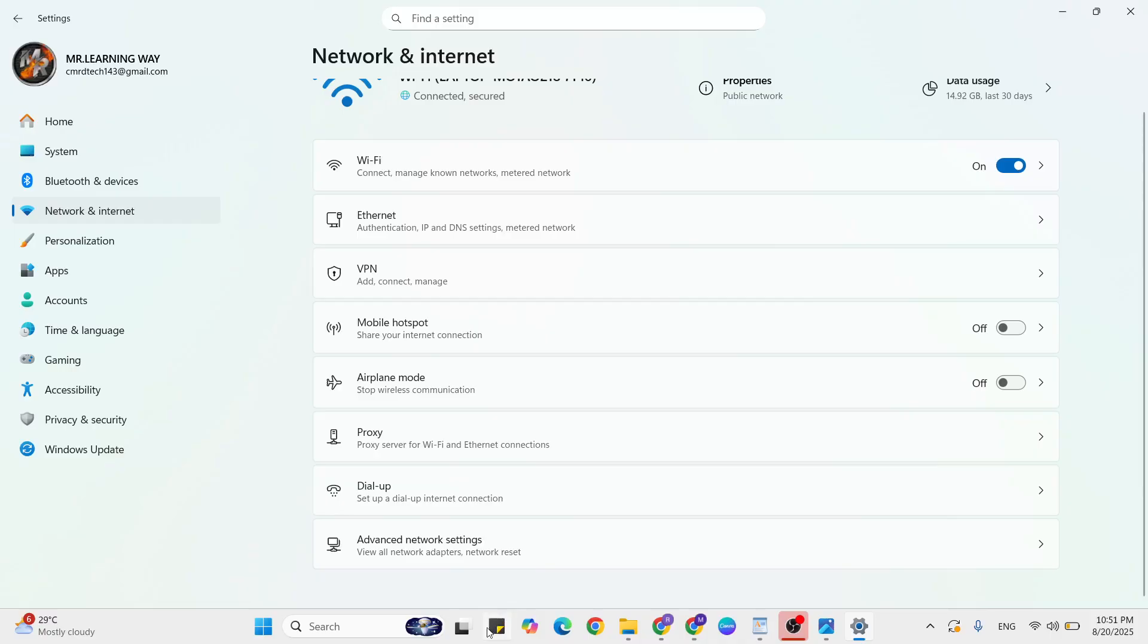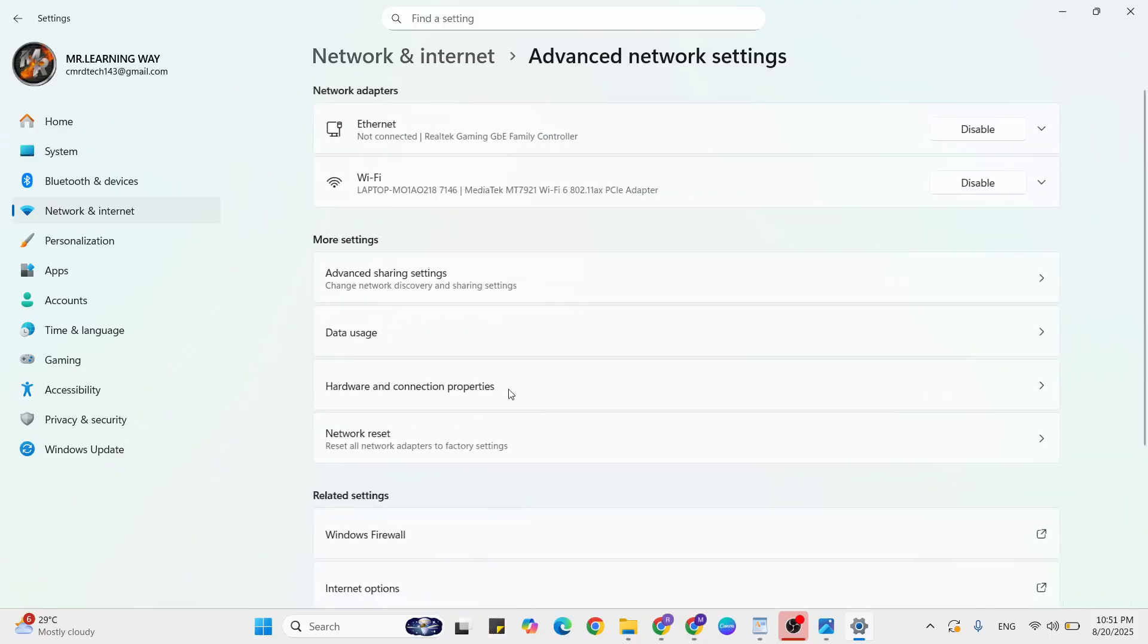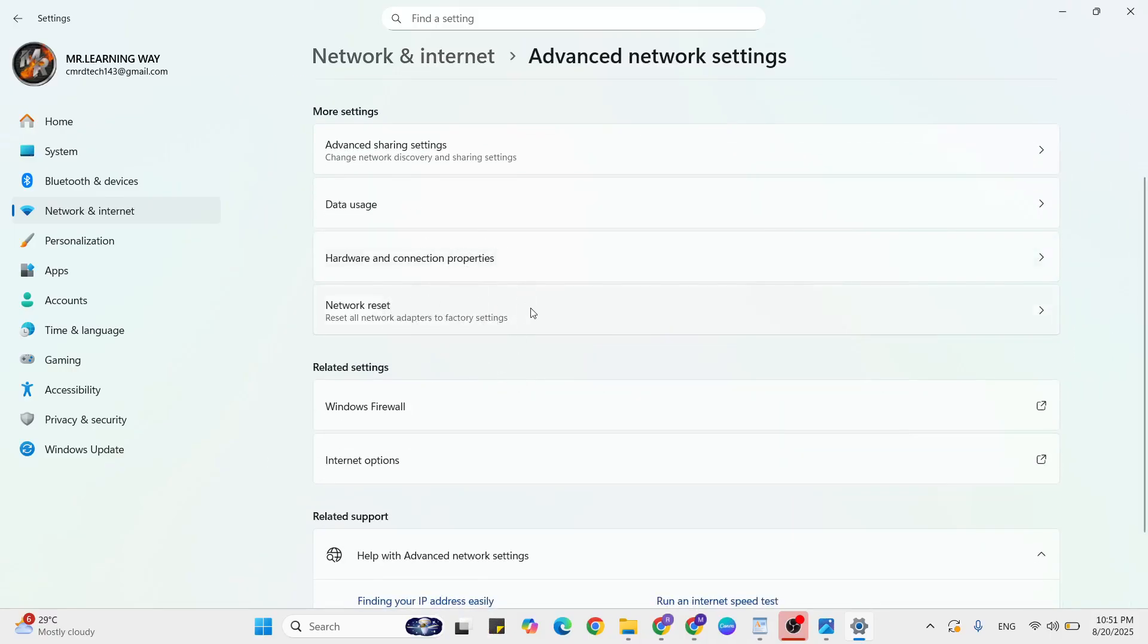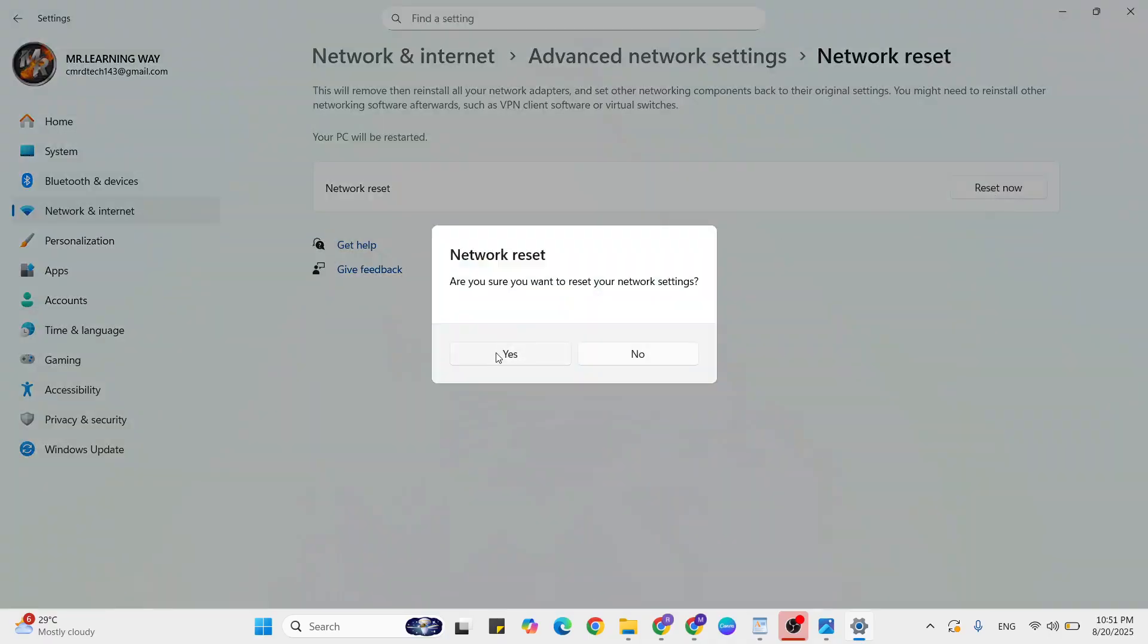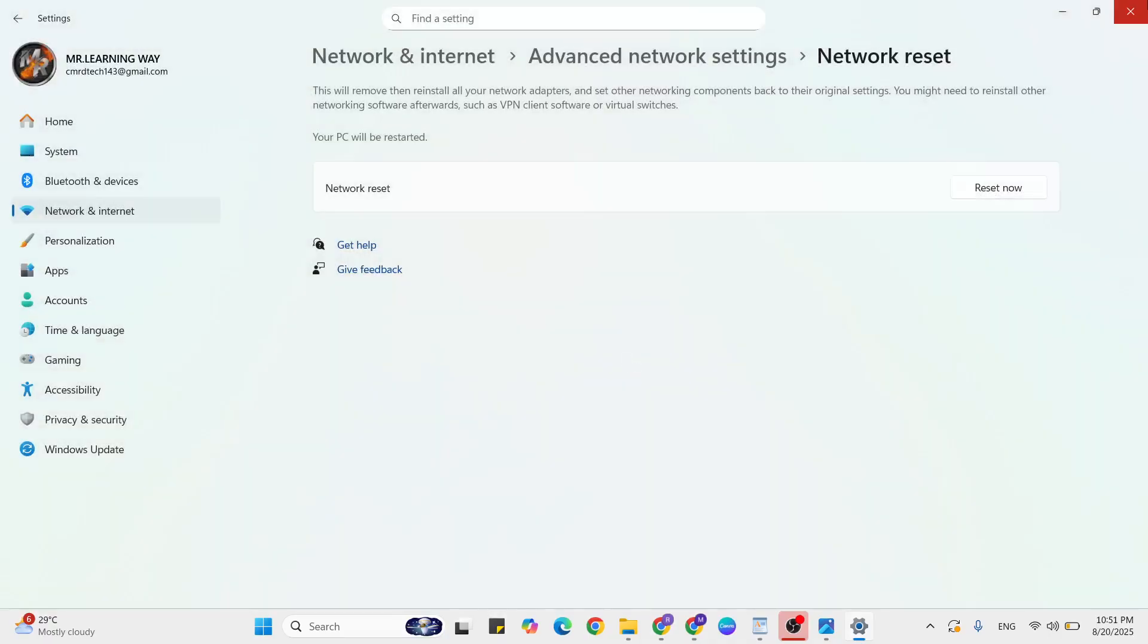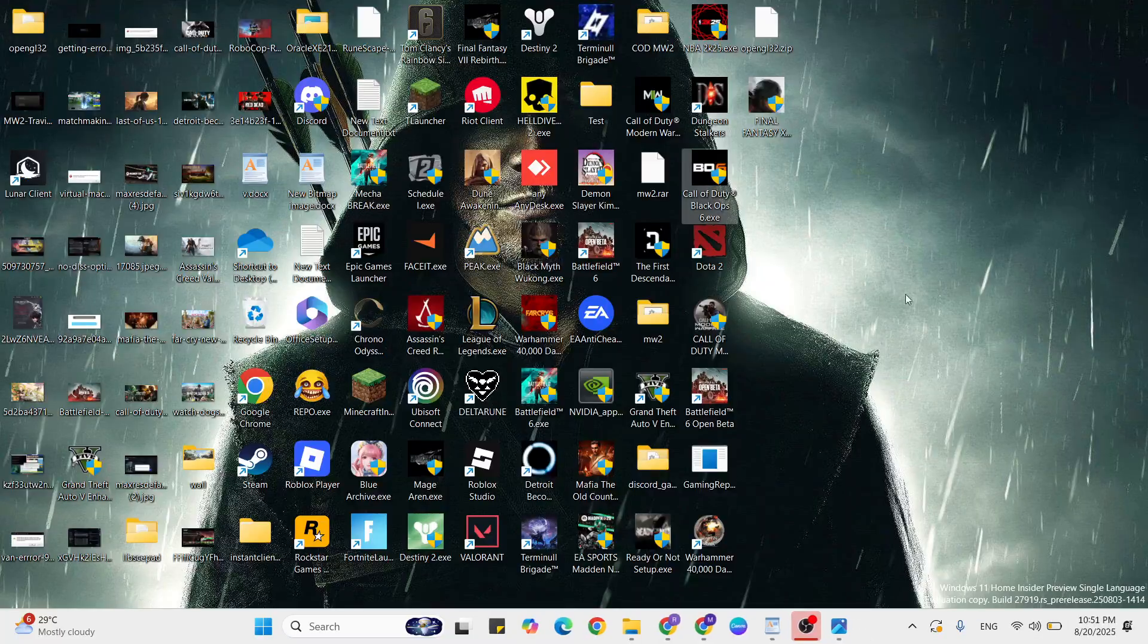Again scroll down, click on network reset. Finally you will reach the reset button. Just click on the yes button. Once you click, then close it and go to the next step.